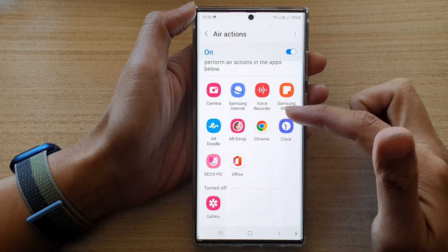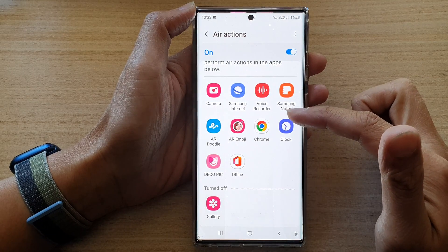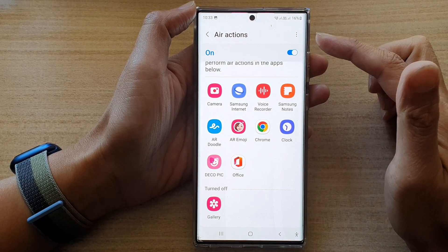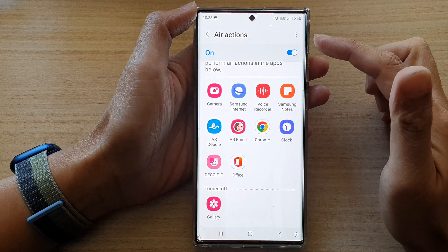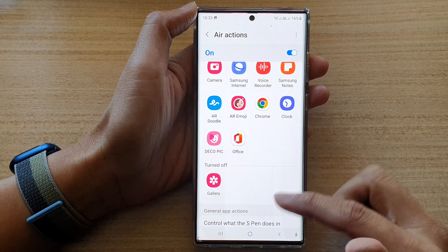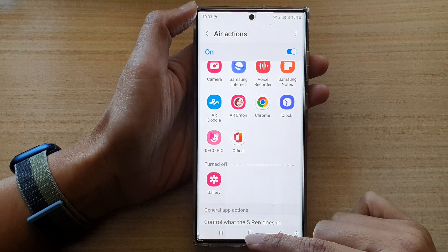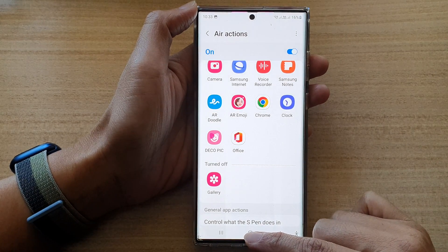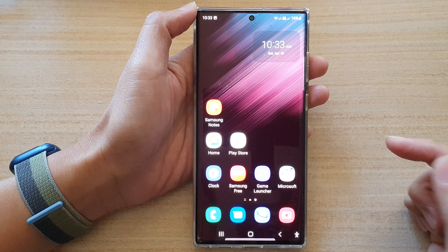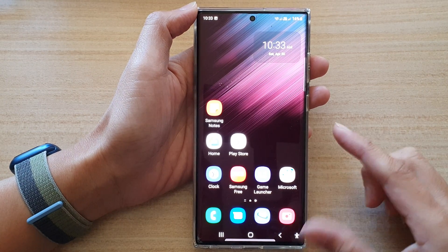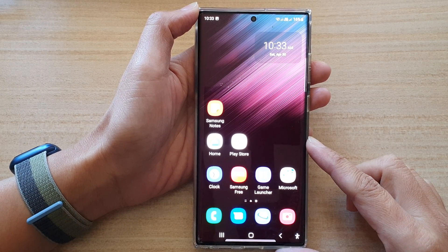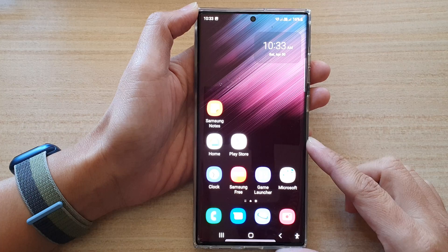So that is how you can go in here and choose or customize each individual app — whether it can use or cannot use an S Pen and actions. Finally, you can tap on the home button to go back to the home screen. Thank you for watching this video — please subscribe to my channel for more videos.